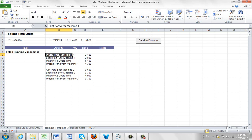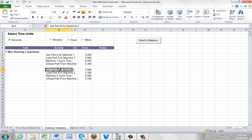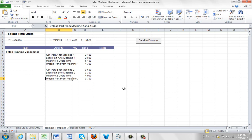What we've done is we've basically got the times for doing the different tasks that the operator might be involved in. So getting the part, loading the part, machine one cycle, and unload the part from machine. Same for machine two - get, load, machine cycle, and unload. It's very simple, but regardless whether it's one man running two machines or one man running four machines, the concept is exactly the same.